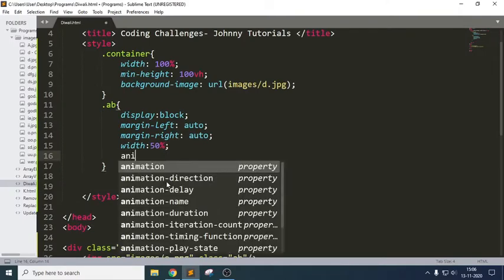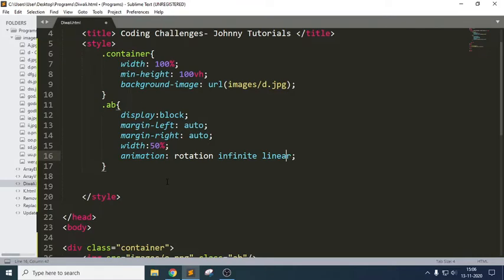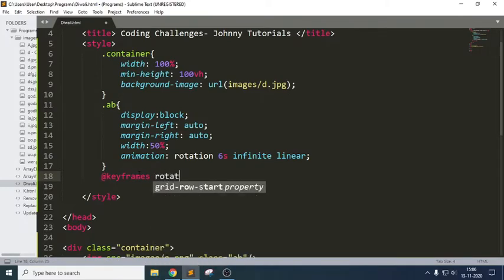So I'm trying to use the property of animation here. Animation name is rotation. We can also use different properties like animation name, animation duration, ease in, ease out — all these things. But I'm writing it in shorthand with infinite and linear. I want to make sure this image has some seconds of time, so I'm taking six seconds. If you write this without keyframes we won't get any output, because we should add keyframes for this. Whatever name we have mentioned in the animation name, the same name we should write in the keyframes — rotation.